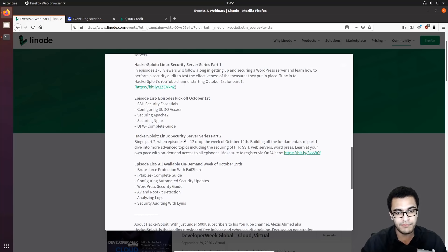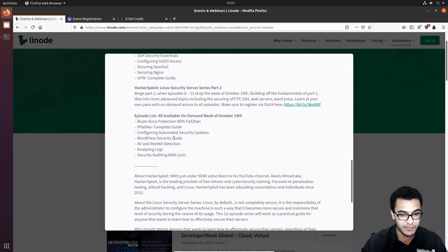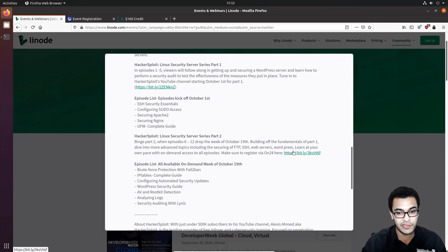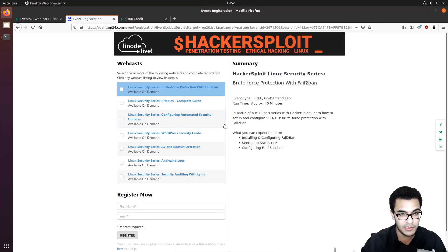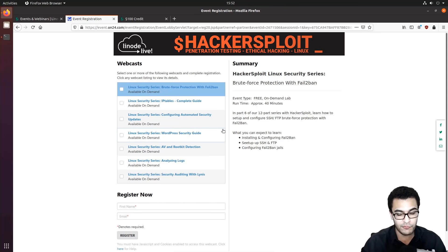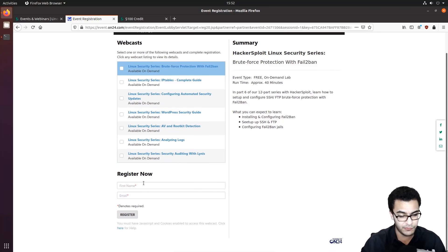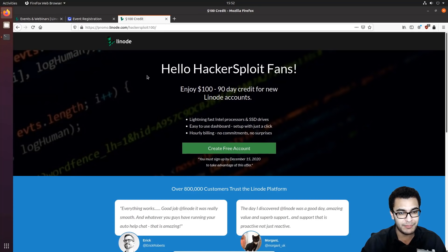The second part of the series will be hosted on Linode Live and is absolutely free. This is an advanced series that builds off the first and will cover things like brute force protection, IPTables, WordPress security, and security auditing on Linux with the Lynis tool. To access it, click the registration link on the on24 platform. These are advanced webcasts about 40 minutes long, and you can register for them free of charge.